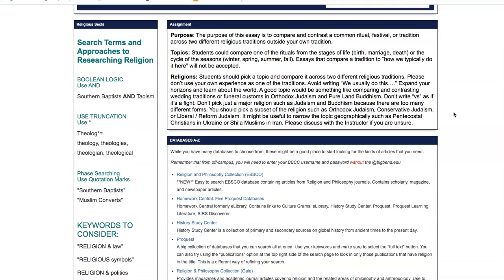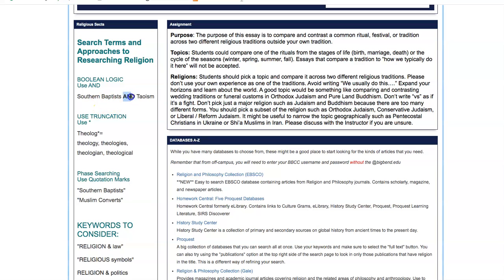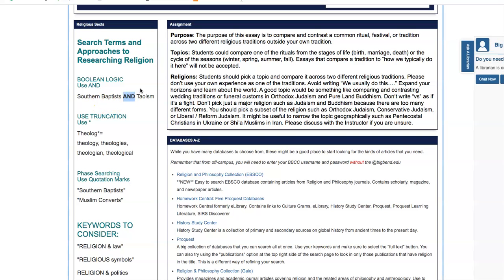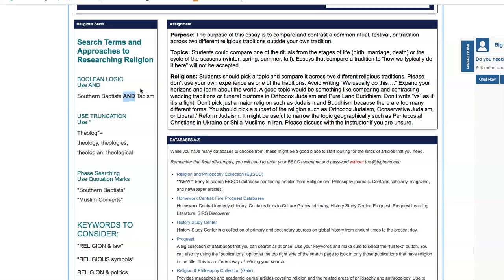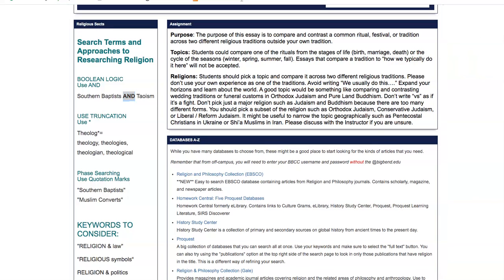One of the money spots you could find if you find an article already that compares your two religions. Again, they have to be very specific and not broad. So, suppose you're looking at Southern Baptist and Taoism. You'll use the Boolean search piece that has AND.